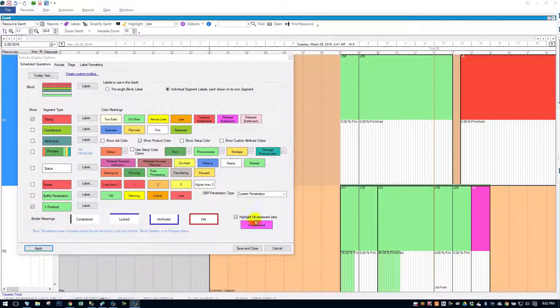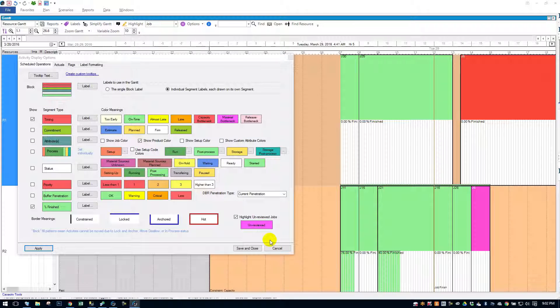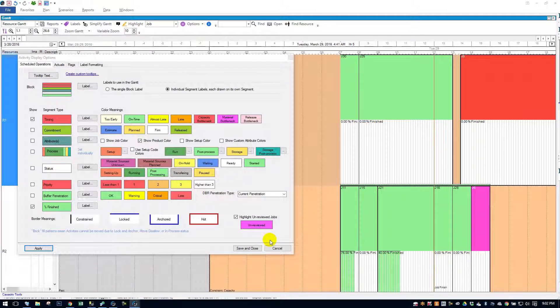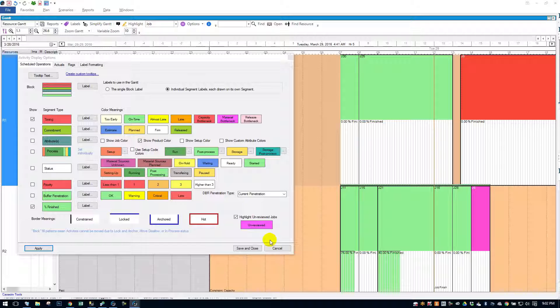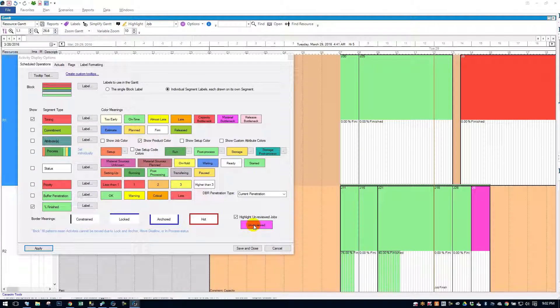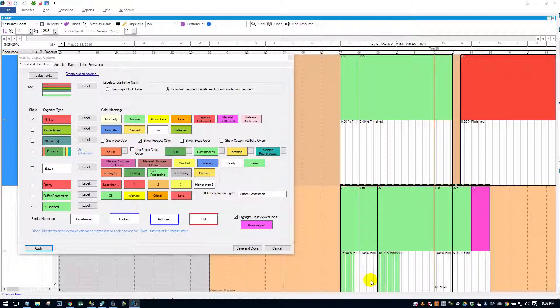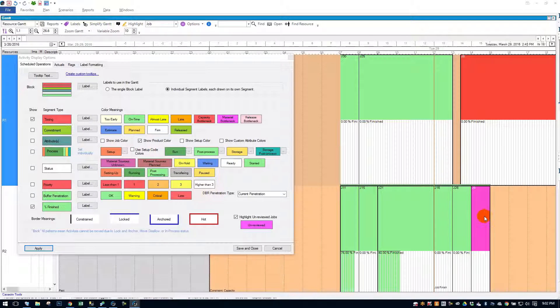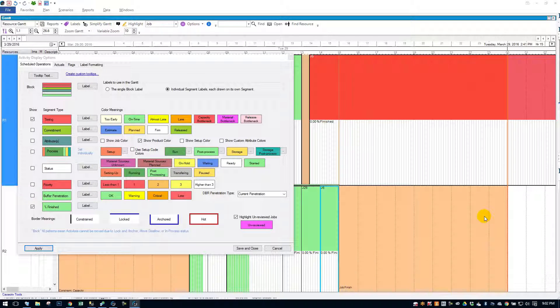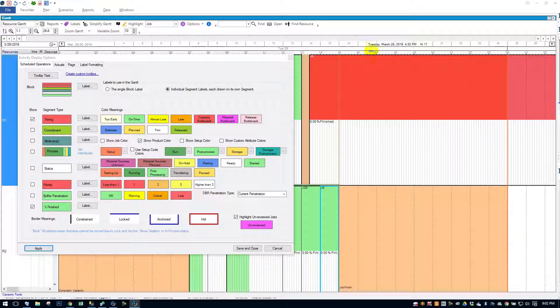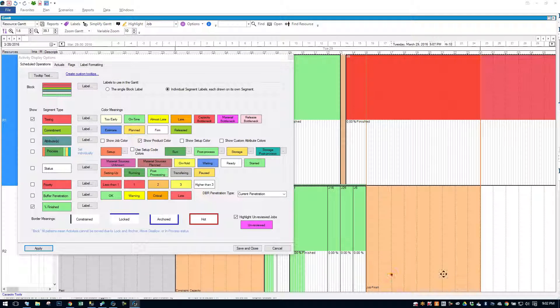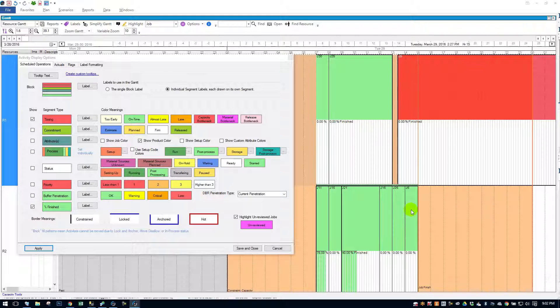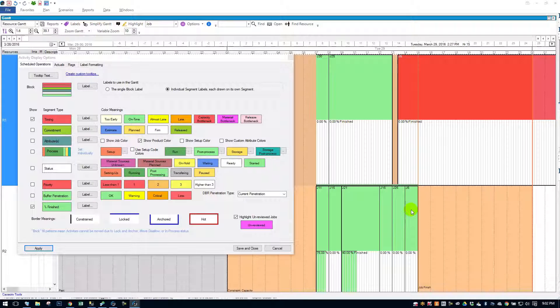Another option is this highlight unreviewed jobs. So if you bring new jobs into the schedule and optimize them on, they will turn pink like this, just like J6. And if I want to review that job, then I can just simply click on the job and it will turn back to its normal color. But it's a way to keep track of new orders coming onto the Gantt.